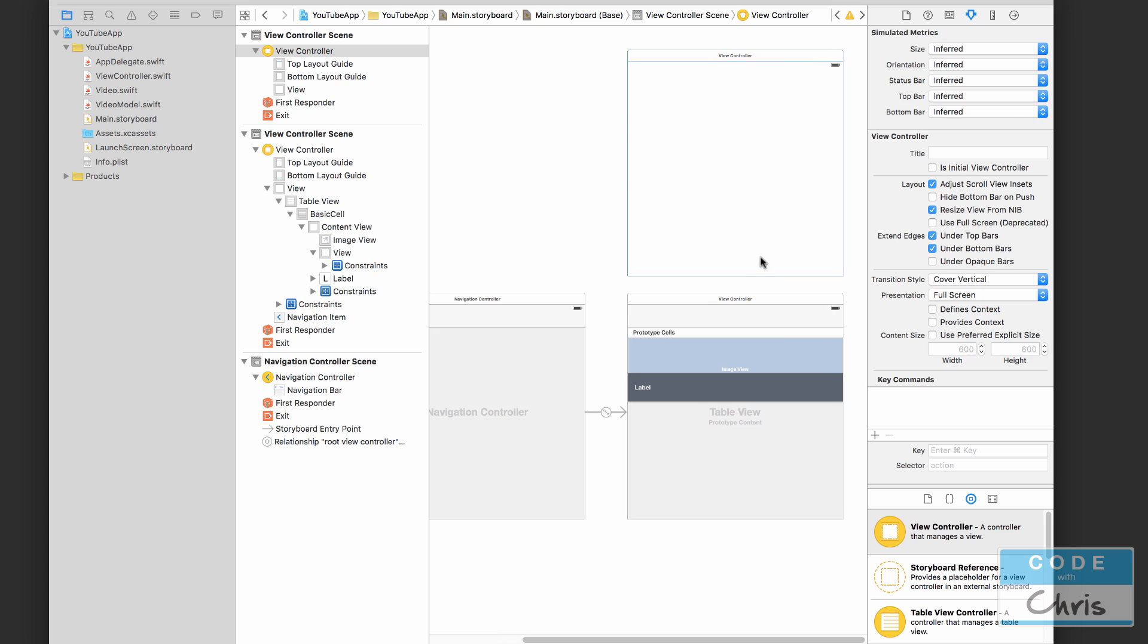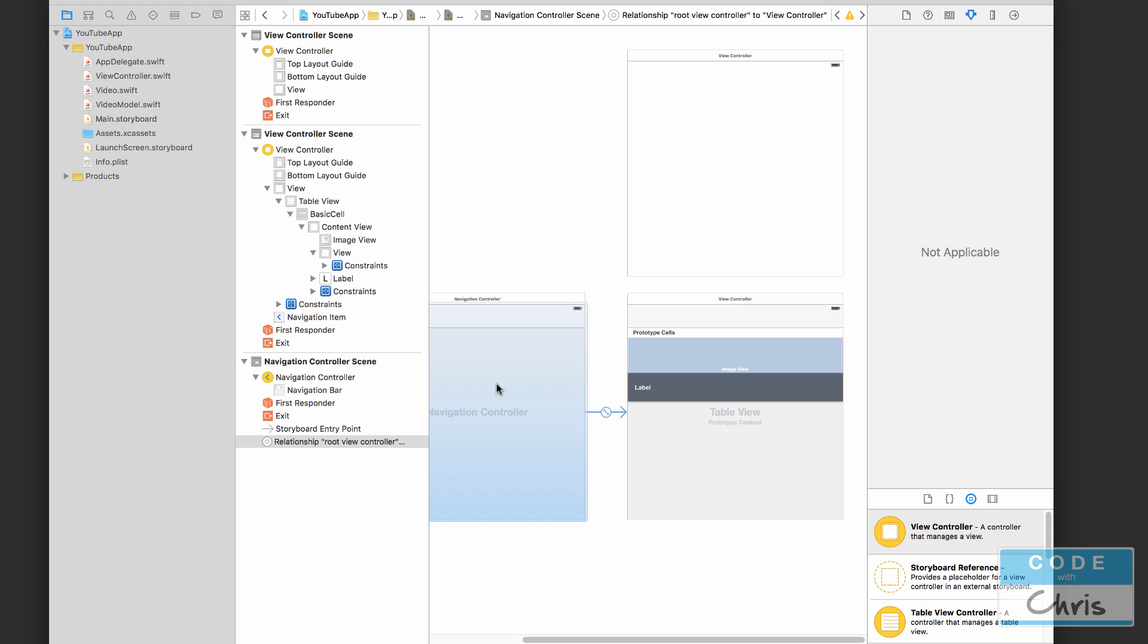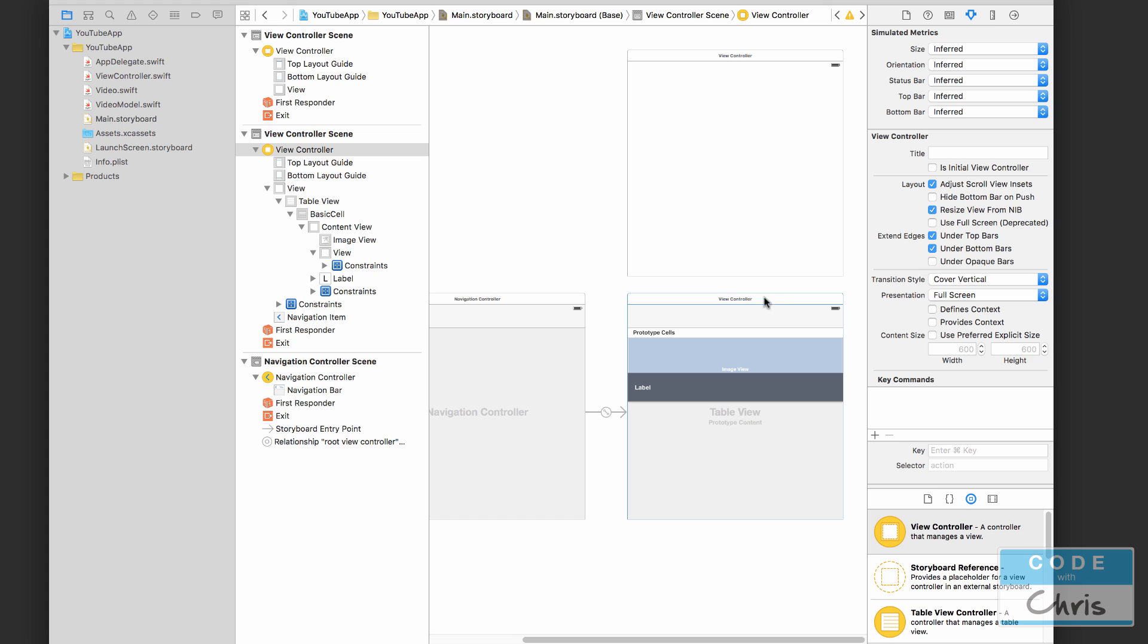So how do we get it so that when we click a video it goes to this second view controller that we have here? Well, what we're going to do is draw a little arrow just like this one here where the view controller is pointing to our main view controller, and draw a little arrow from this view controller to the one that we just added.